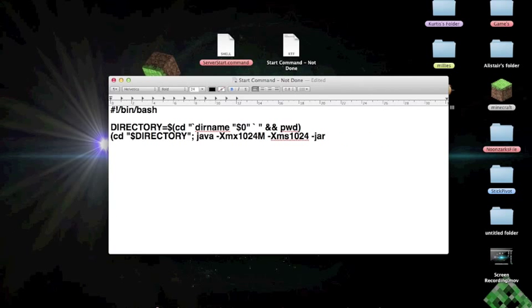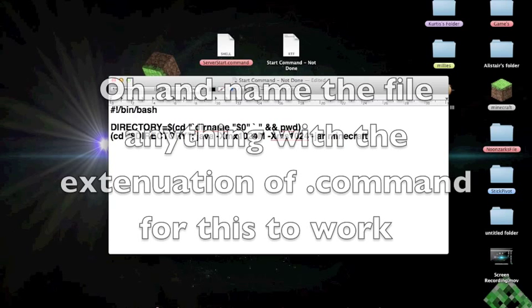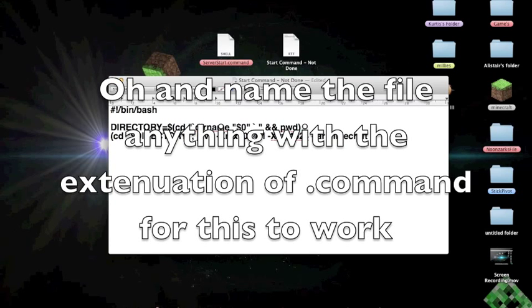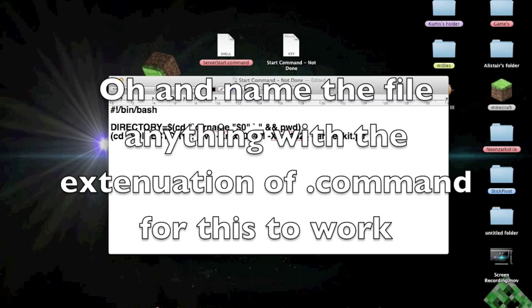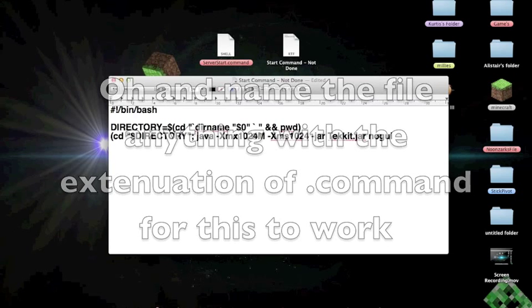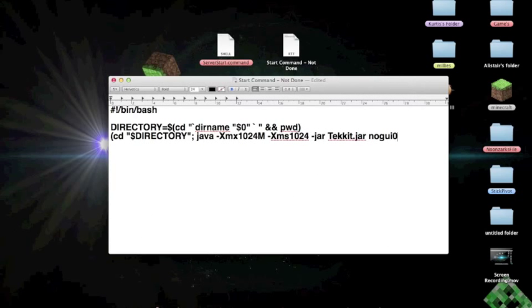Or Minecraft server, or minecraft.jar, or in this case I'm going to use tekkit. And then you put .jar. And then after that you go, no, g, u, i, end it with a bracket.